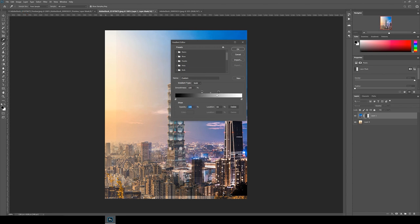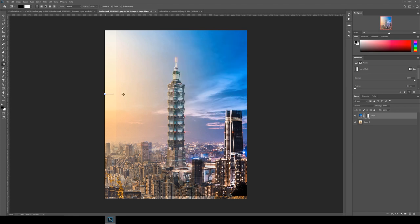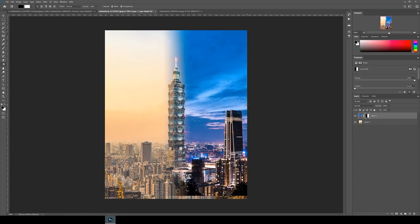I then drag the sliders towards the center until they reach the 40% and the 60% locations. Click ok and then draw the line again. This should give you a smooth transition between day to night.